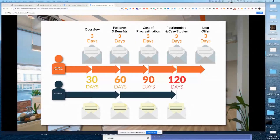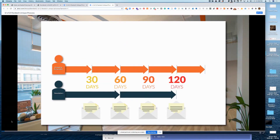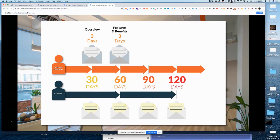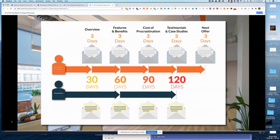With marketing automation — let me share my screen — anybody that comes into our system, we make sure they get an overview email, features and benefits, cost of procrastination, testimonials and case studies, and then possibly a new offer. If they don't engage with all that, they go onto our newsletter list. That's a lot of touch points, and I'm going to put a score or points on that approach.